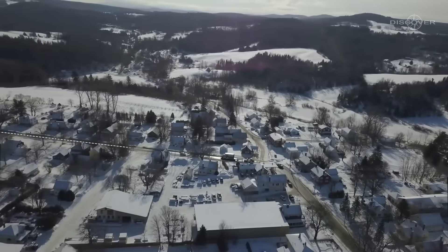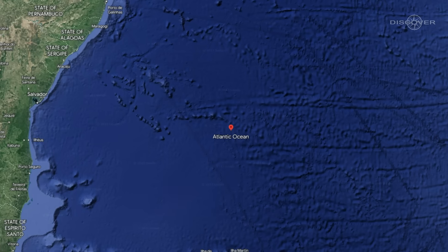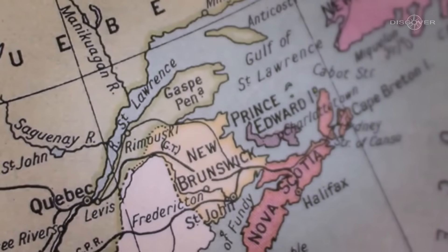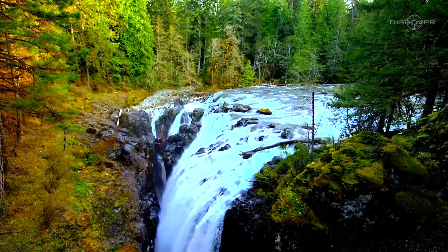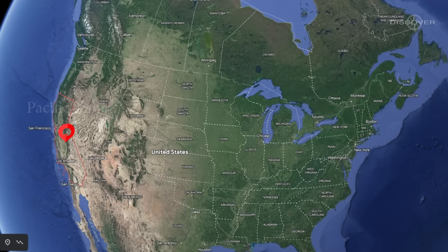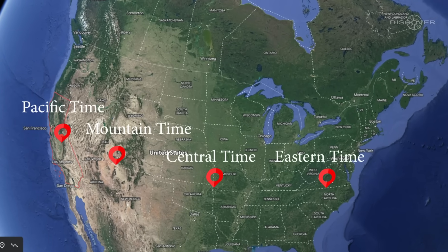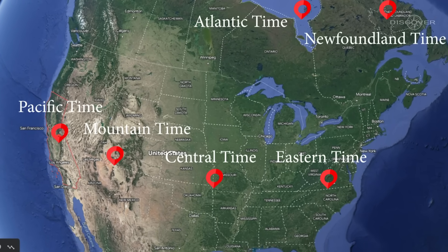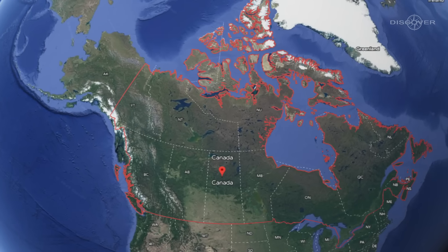The nation's borders are defined by the Pacific Ocean on the west and the Atlantic Ocean on the east. Its motto, 'From Sea to Sea,' is extremely apt given that it also touches the Arctic Ocean up north. Pacific Time, Mountain Time, Central Time, Eastern Time, Atlantic Time, and Newfoundland Time are the six time zones that make up Canada's large territory.